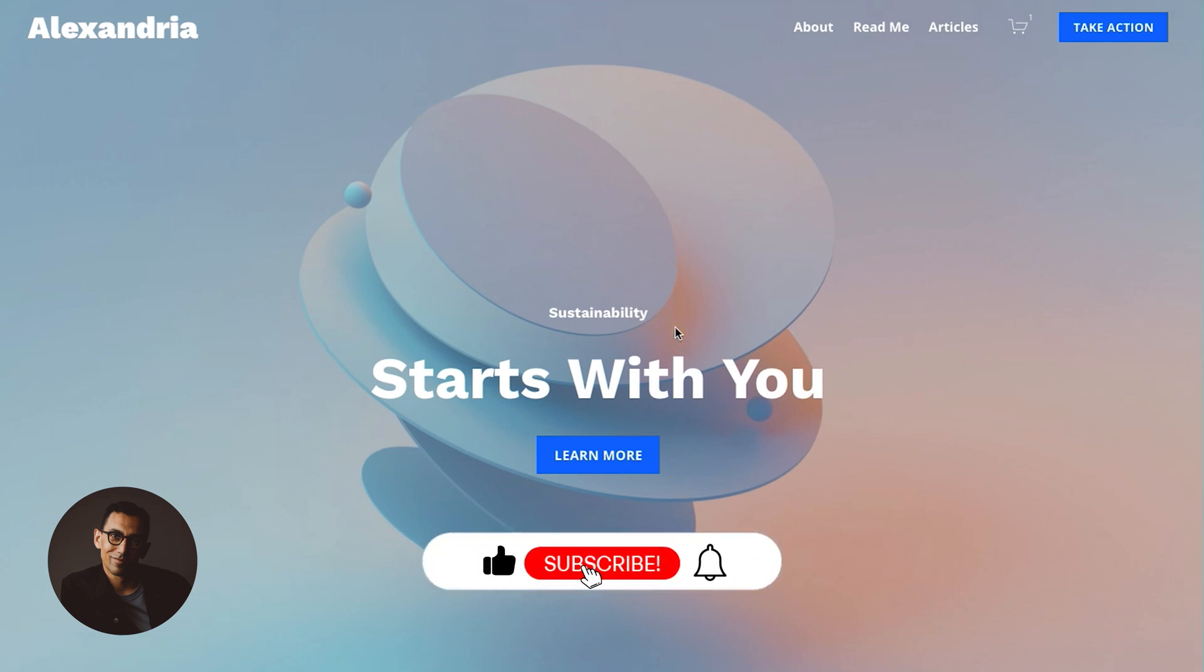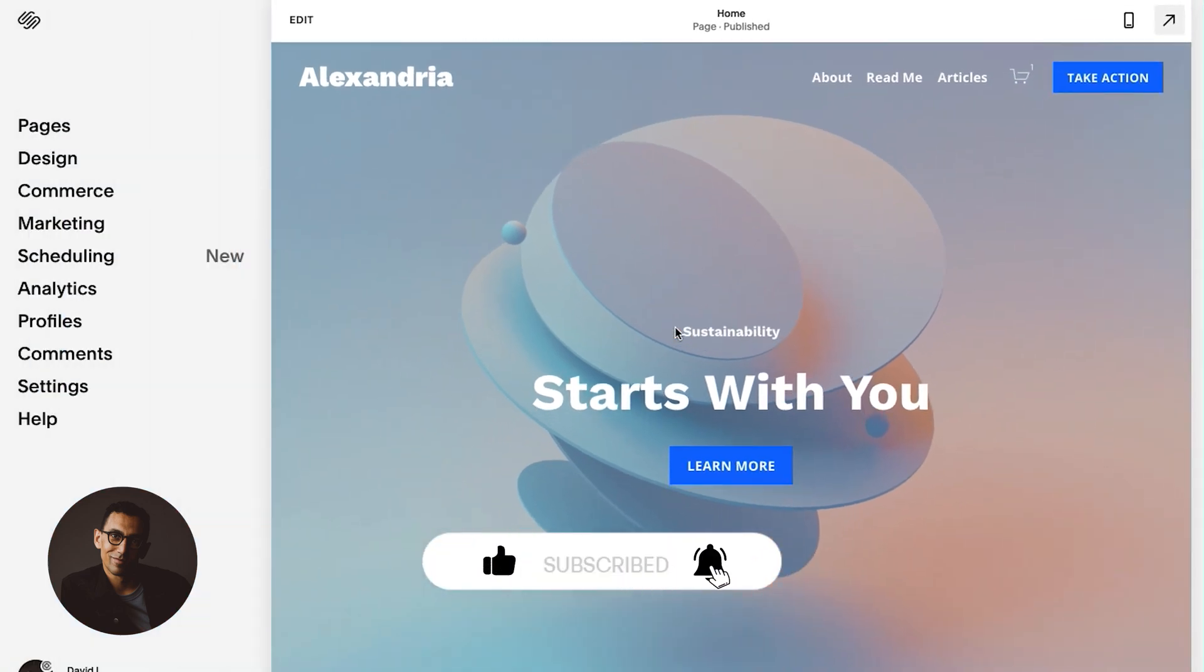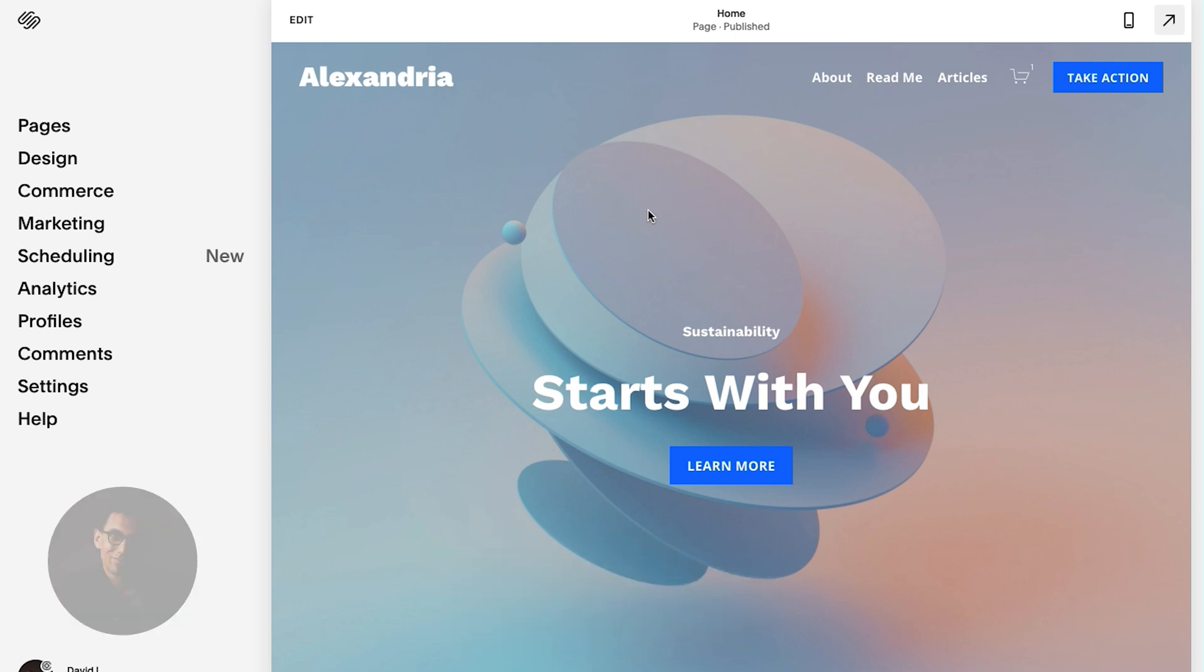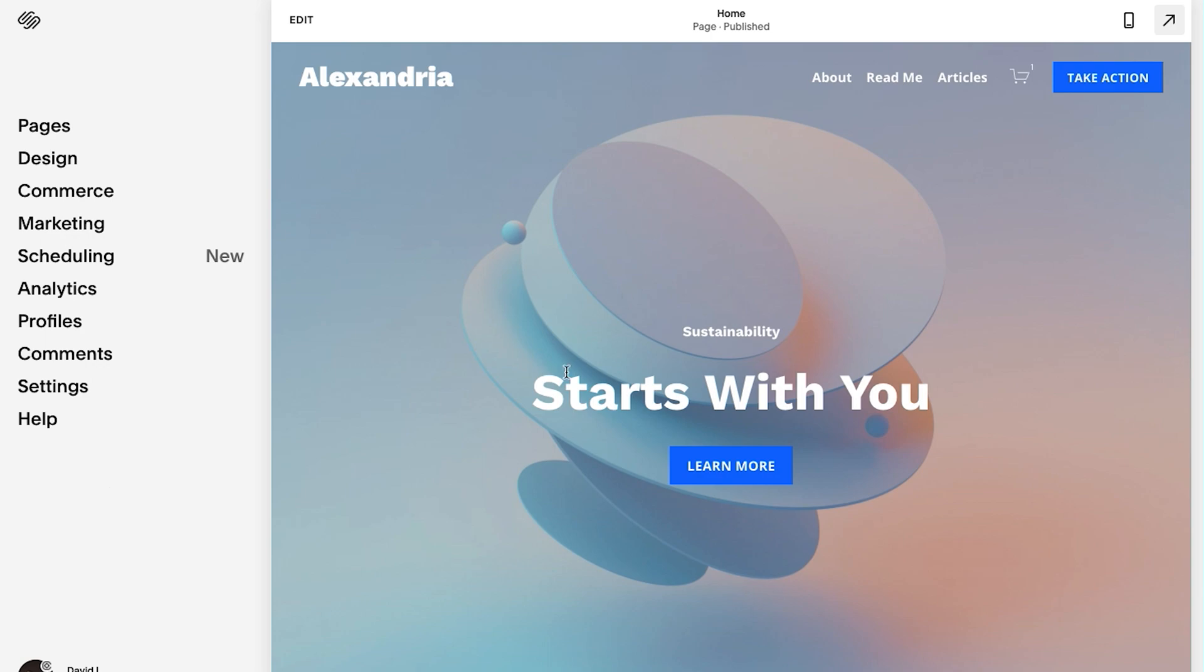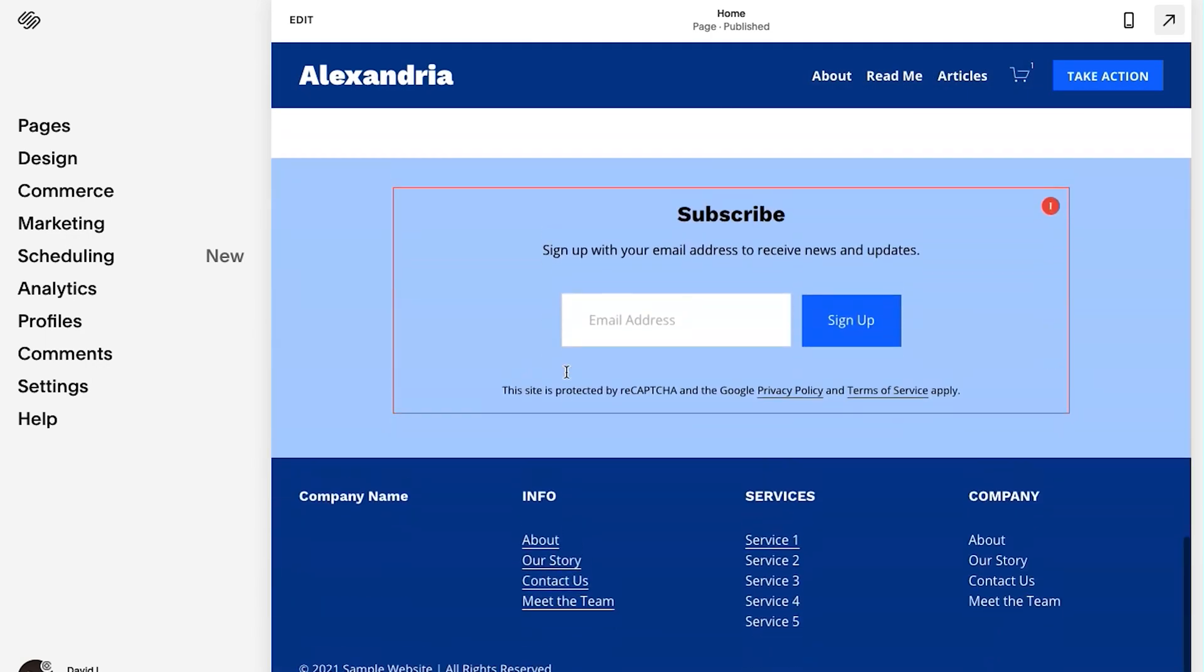The first thing we're going to want to do is get into the back end of our site. So I just press the escape button on my keyboard. Once you're in here, you just got to decide where you want the contact form. I'm going to throw it on our sample site here at the bottom of this homepage. I'm going to remove this and add it in here.